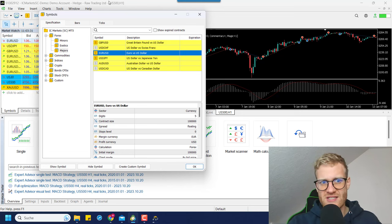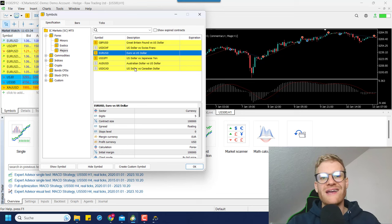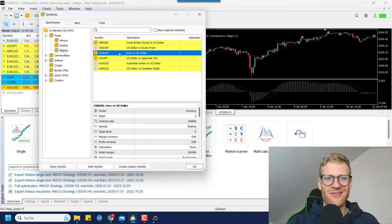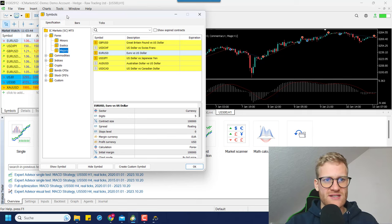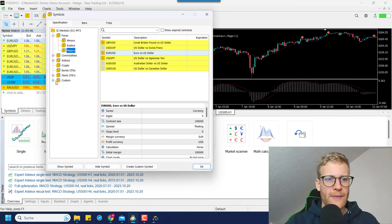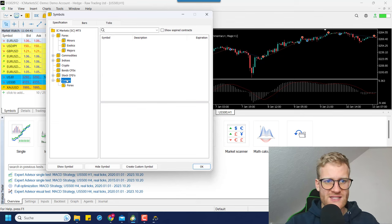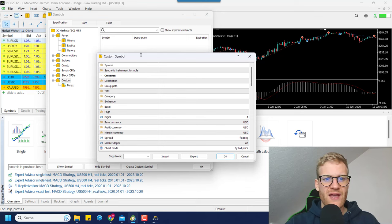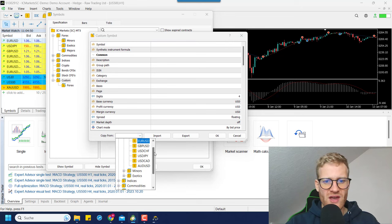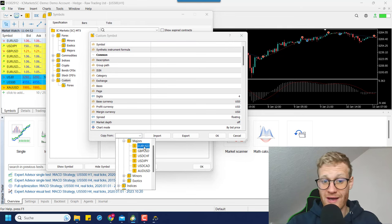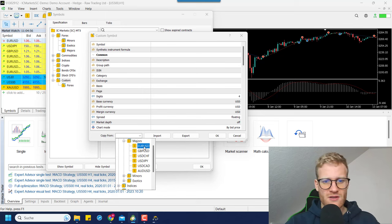The EUR/USD symbol is the one used by your broker, and if you're connected to your broker, the broker will overwrite any data we imported for that symbol. So what we want to do is create a custom symbol. In the symbols menu on the left, go to 'custom', highlight it, click on 'create custom symbol', and before doing anything else, go down to 'copy from' and choose EUR/USD — or whatever symbol you want to create a custom symbol for.